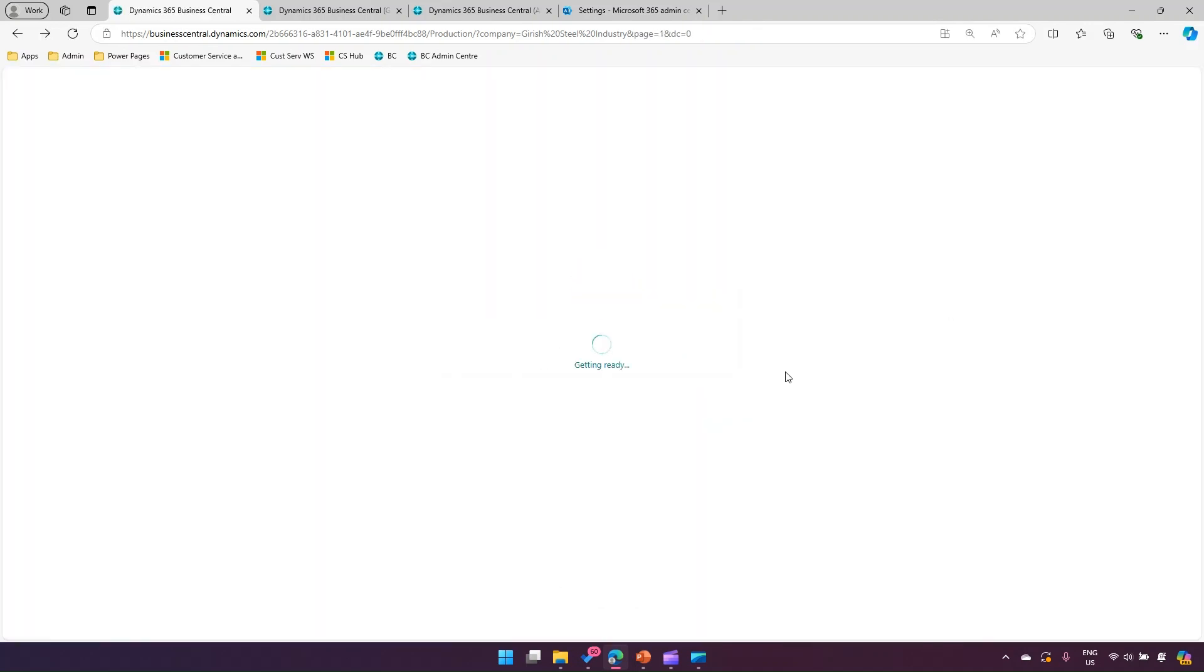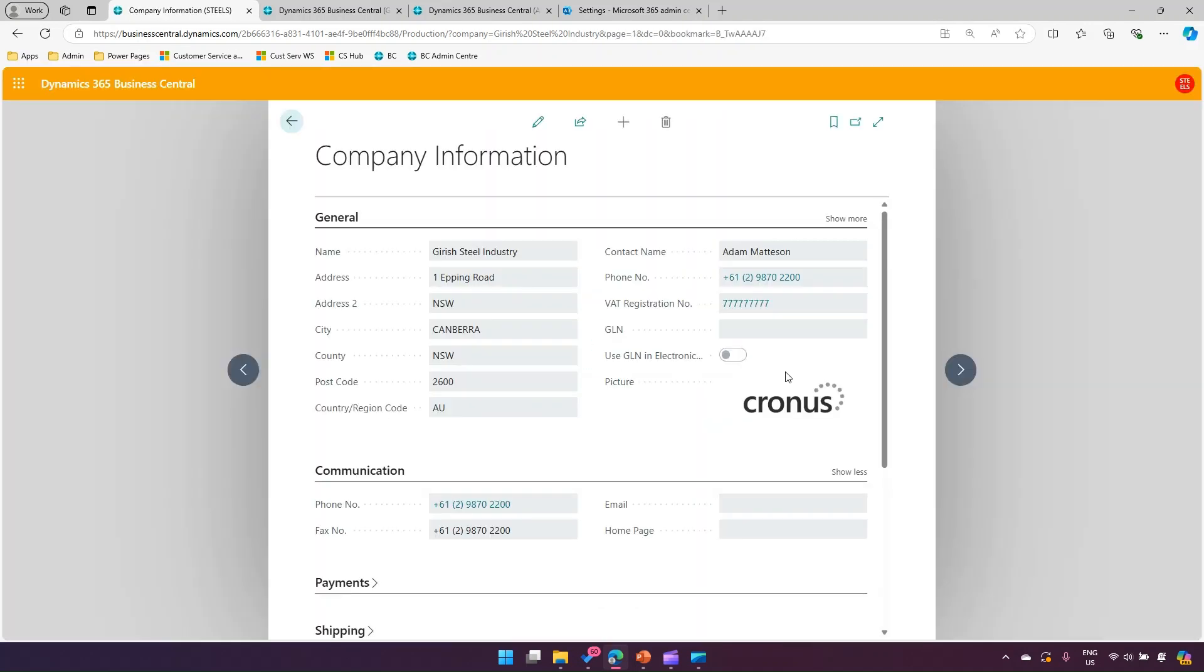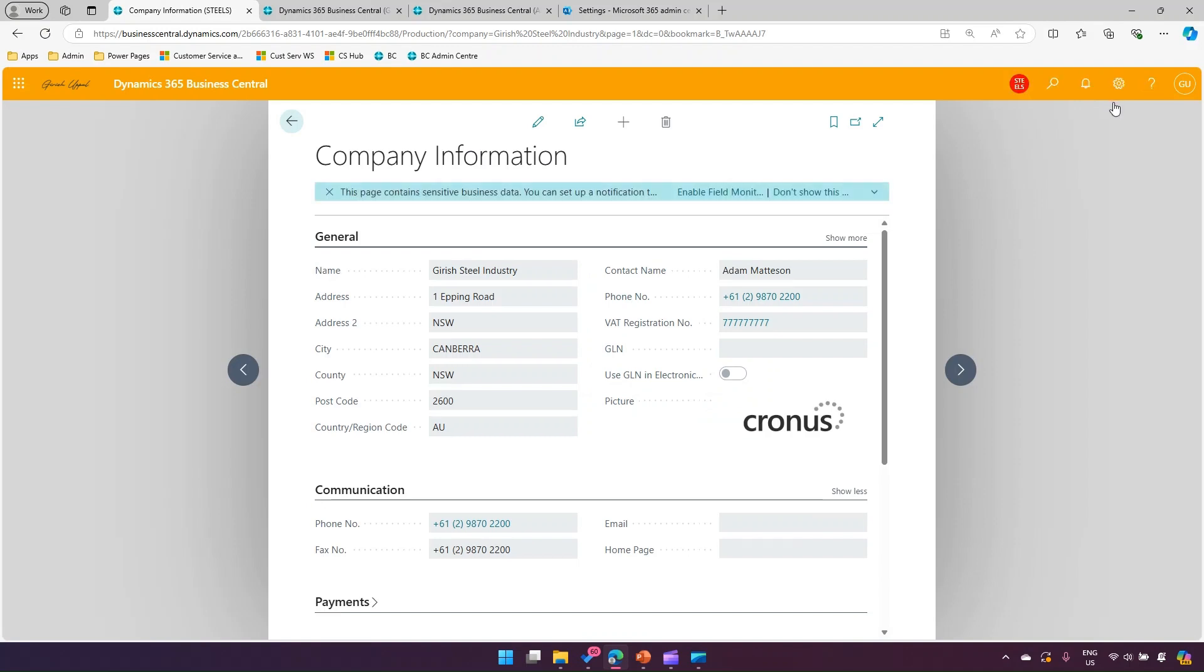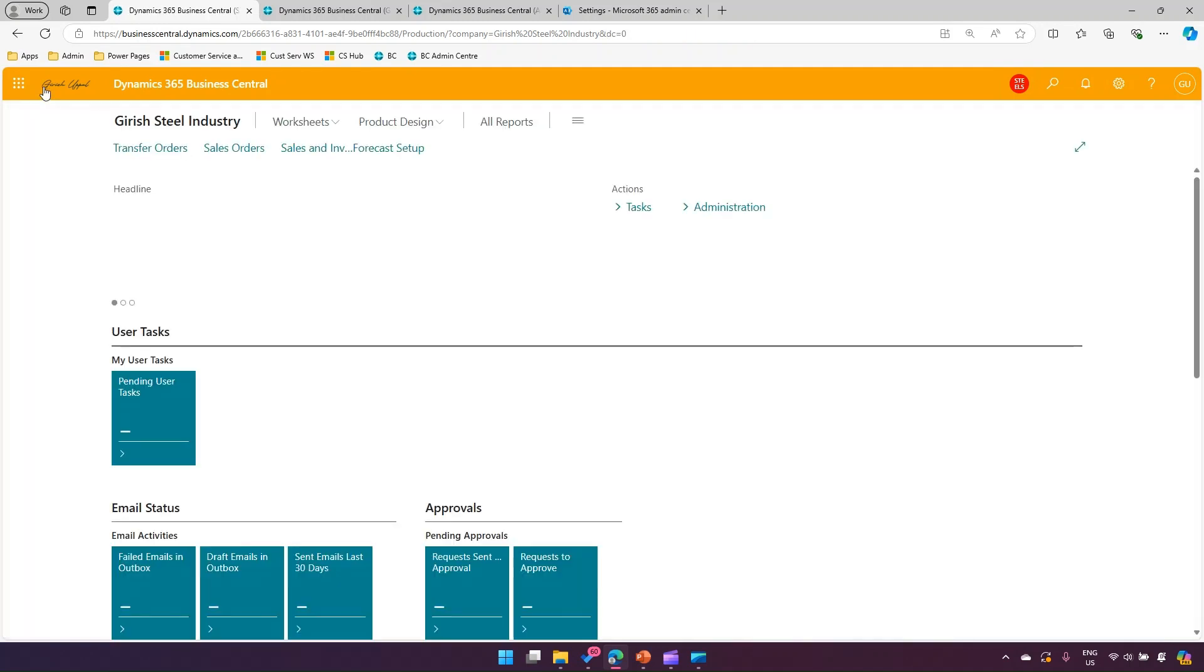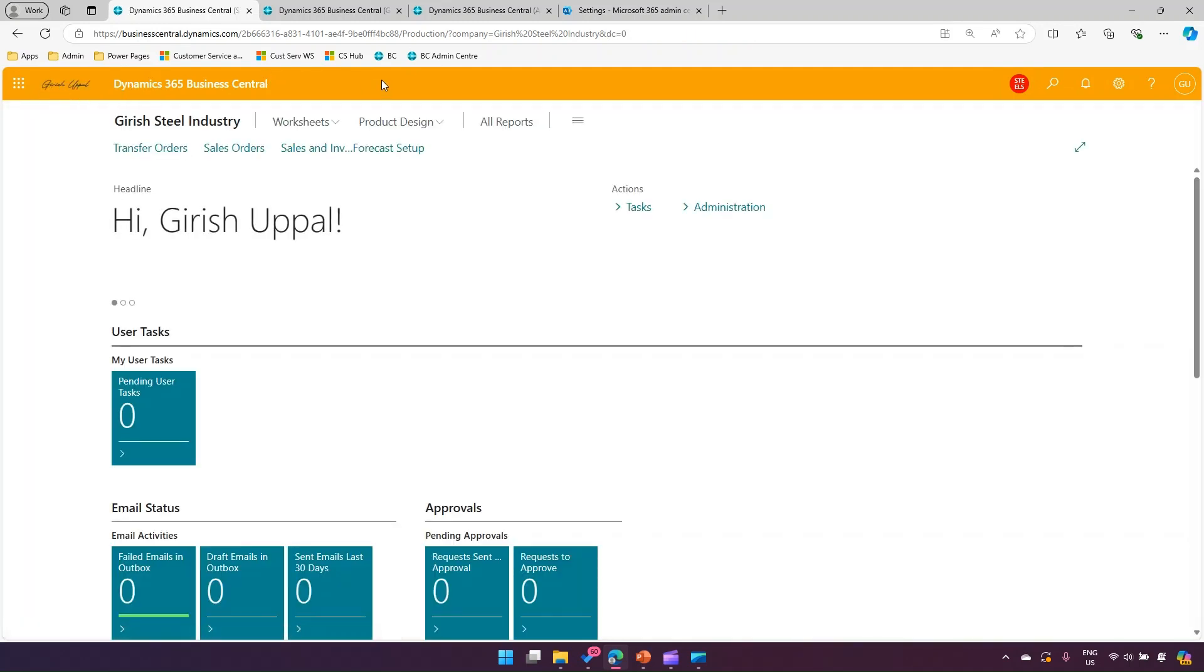The screen will refresh and then all the changes - the badge in red color appears over here. So what we have done: we have changed the logo, we have changed the color, we have changed the badge color.